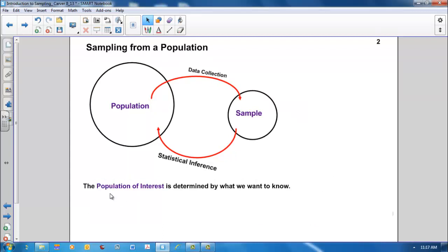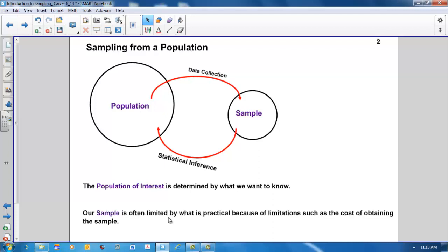The population of interest is determined by what we want to know. It is important to know what population we are interested in generalizing to, and what variables we will collect and how they will be measured before taking a sample. Our sample is often limited by what is practical because of limitations such as the cost of taking the sample.